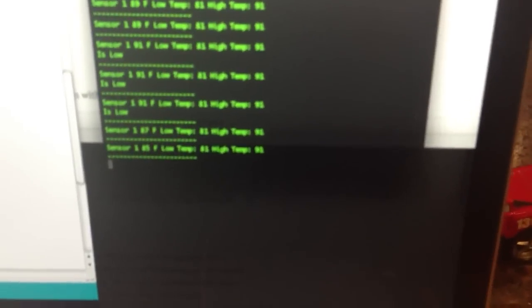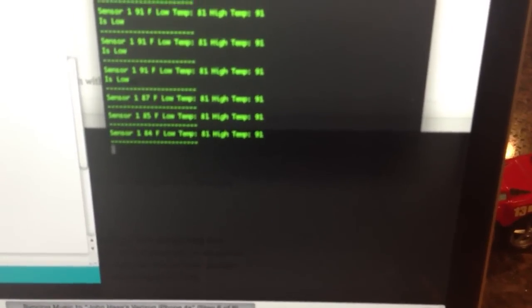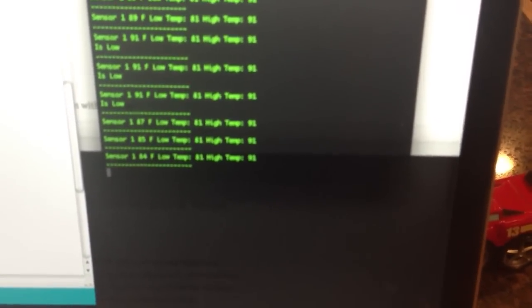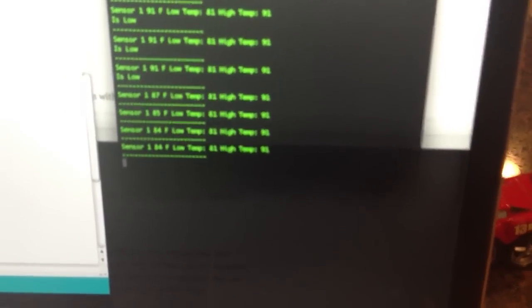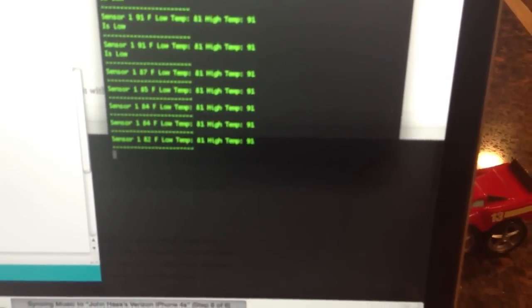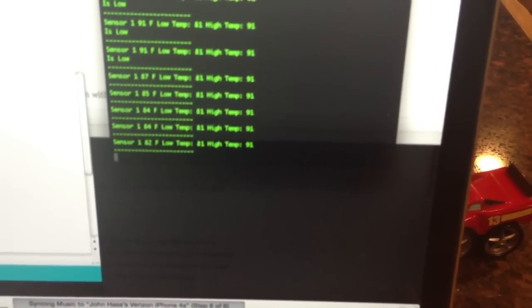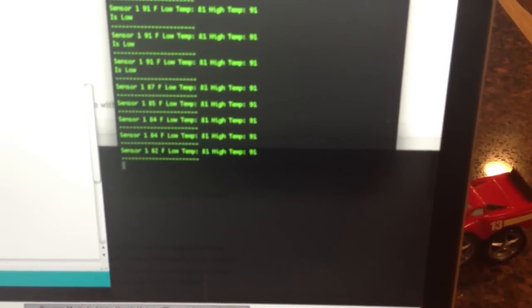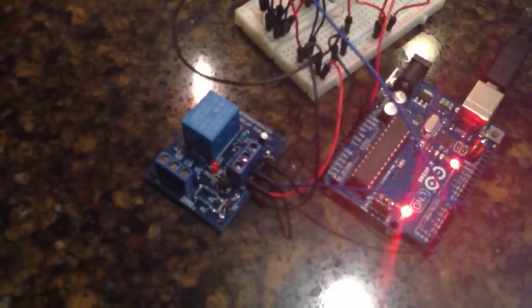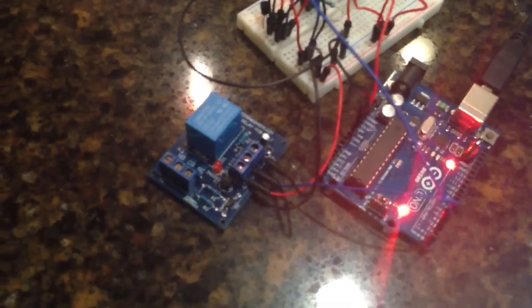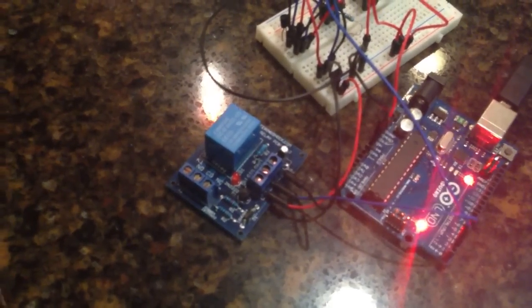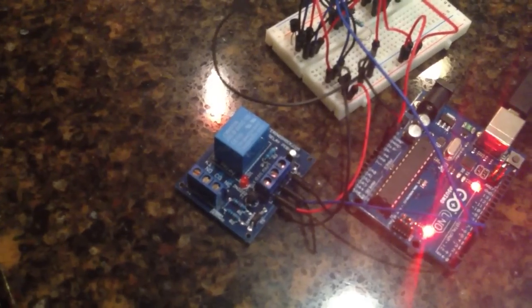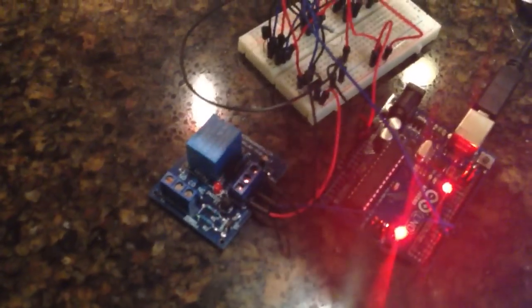85, 84, 84 still, 82. One more degree and we'll kick it on. Just hold it over here, it'll turn on. Here we go, it kicked on.